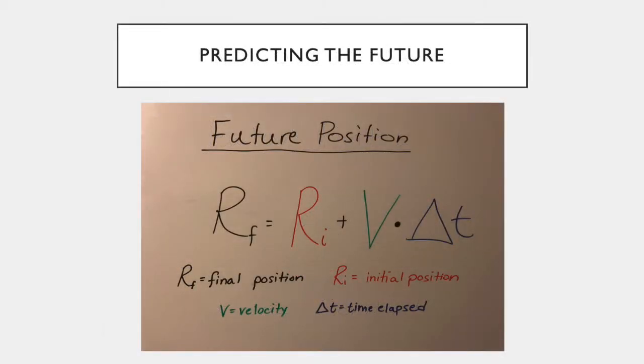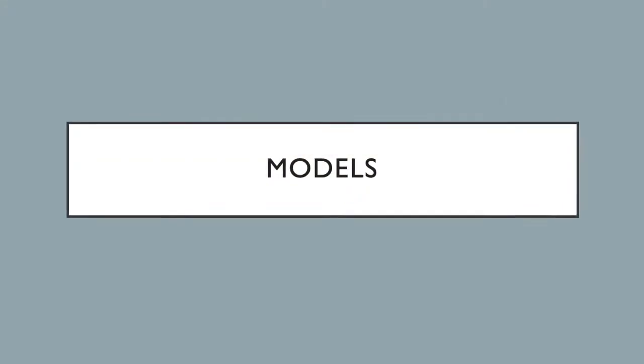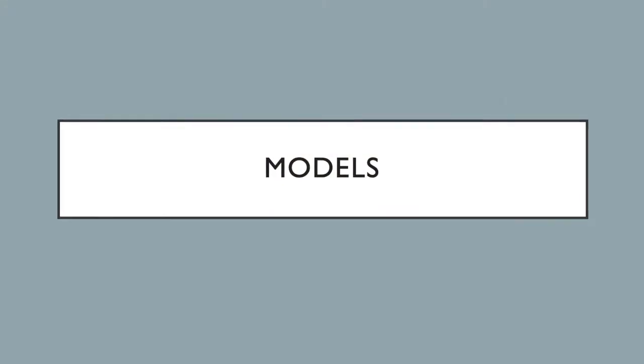With both of these concepts in mind, we can actually predict the future position of an object using the equation final position equals initial position plus velocity times delta t. Now let's take a look at the models of both the observed and predicted position of our object with a constant velocity.